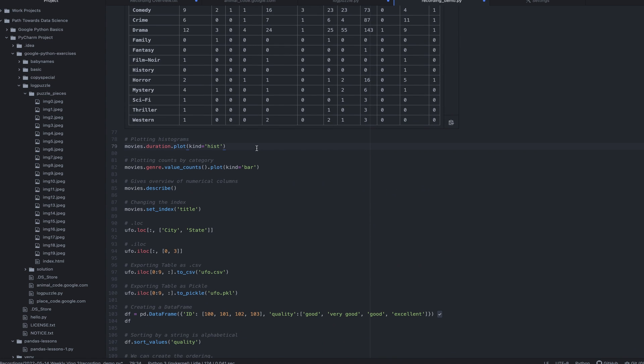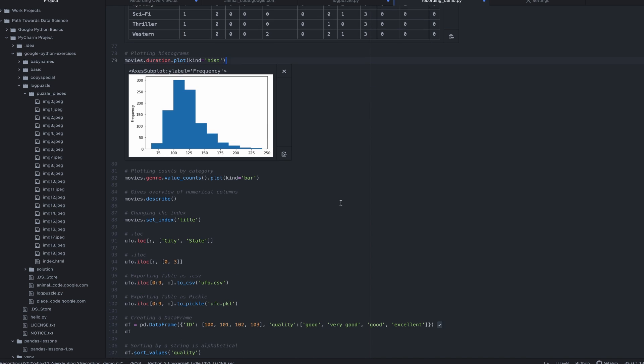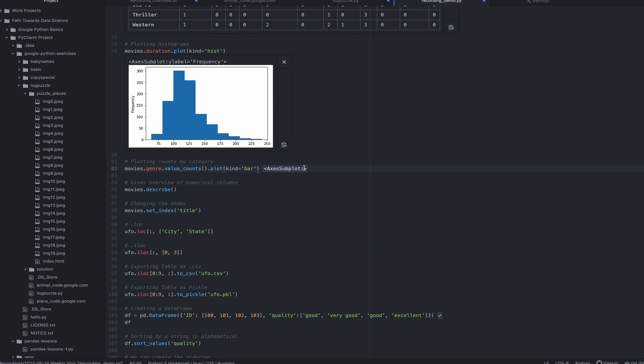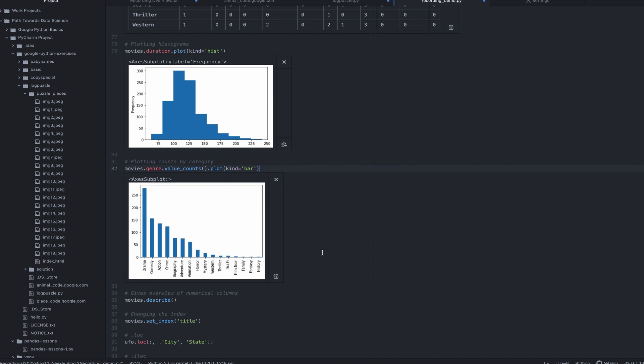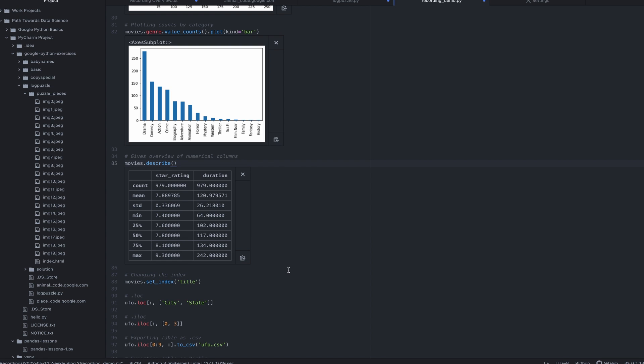I can also do a histogram plot. Again, this is really just basic but very powerful tools here. I can do a bar plot. Describe the data. So any numerical columns, it'll give me just kind of an overarching summary of those columns.